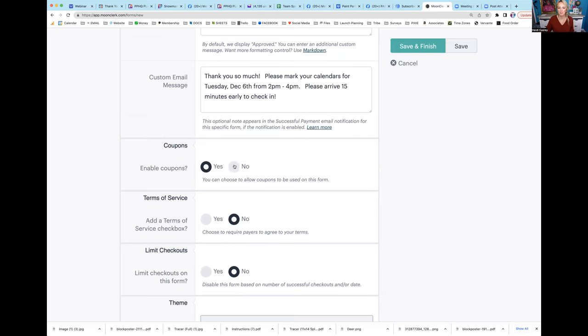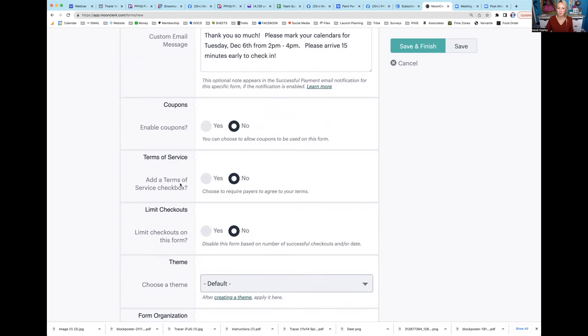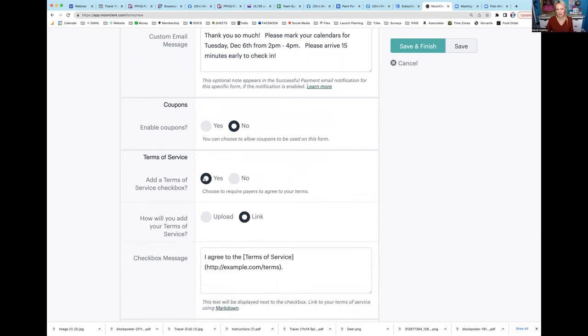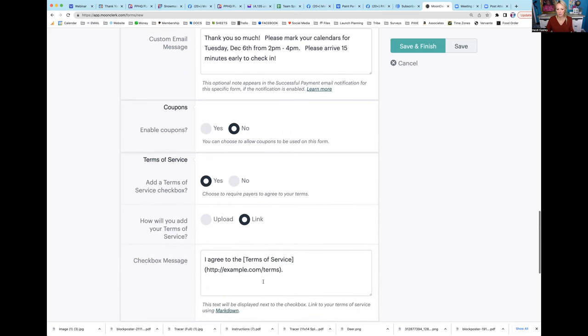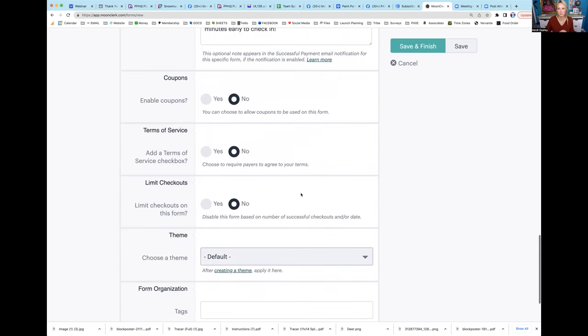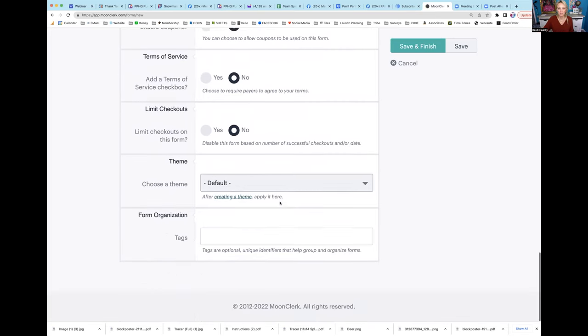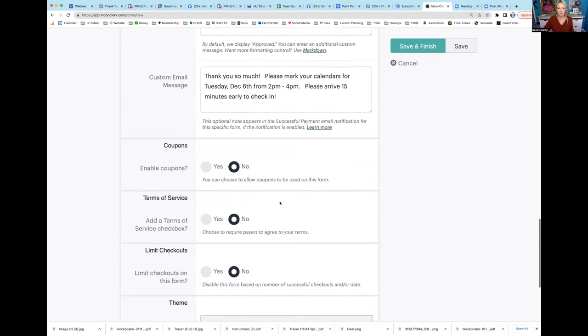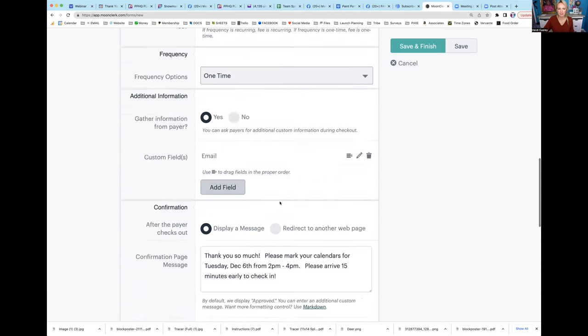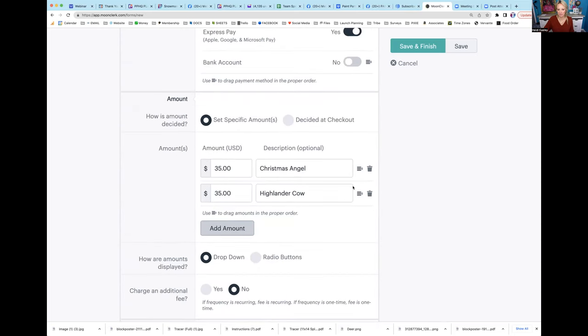Enable coupons - if you have an early bird special that you gave out a coupon, you can put yes, but I am not doing a coupon on this. Do you want to add a terms of service? You could put yes here and actually put agree to the terms, there are no refunds, any of that. But I'm leaving it very simple because I want them just to check out. Limit checkouts on this form? No.